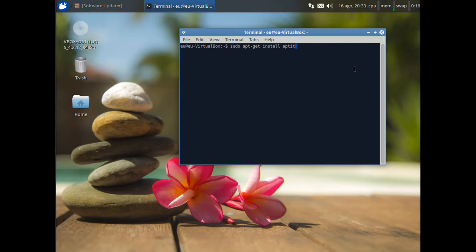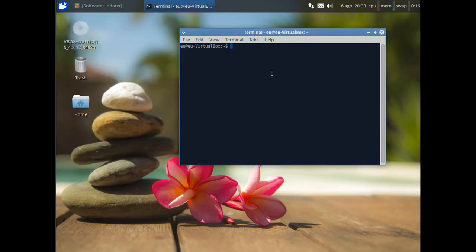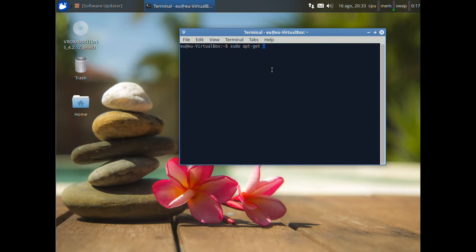After this command, if you want, you can use the chromium browser. We have Firefox already installed. But if you want, you can also install chromium, that is the open source alternative to Google Chrome. You open the terminal and write sudo apt get install chromium browser. And press enter.